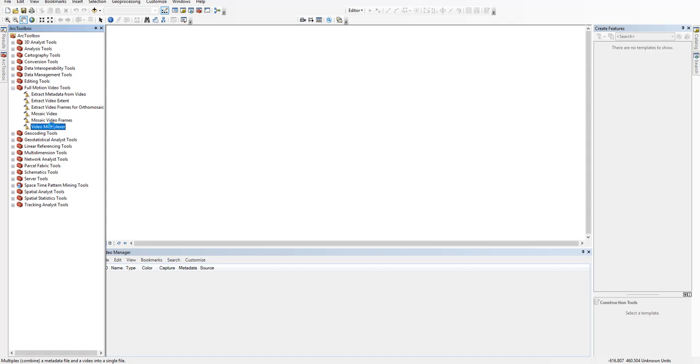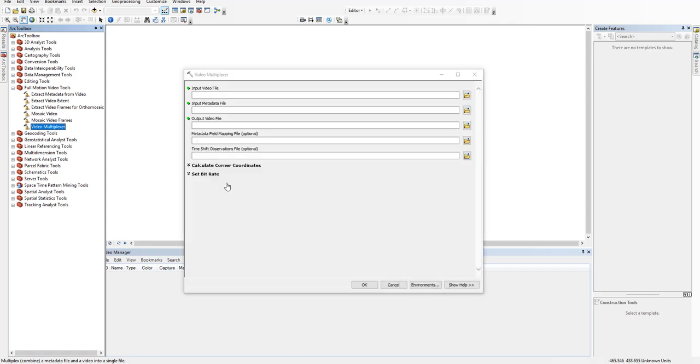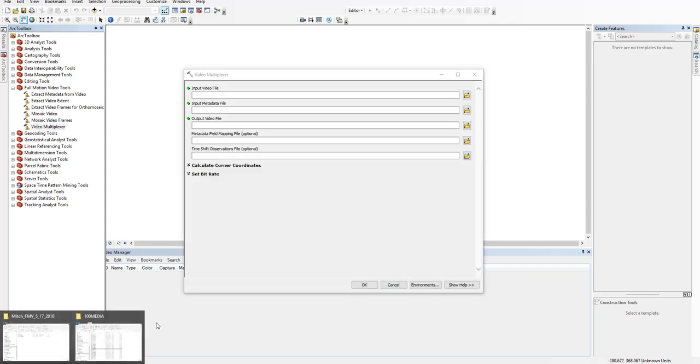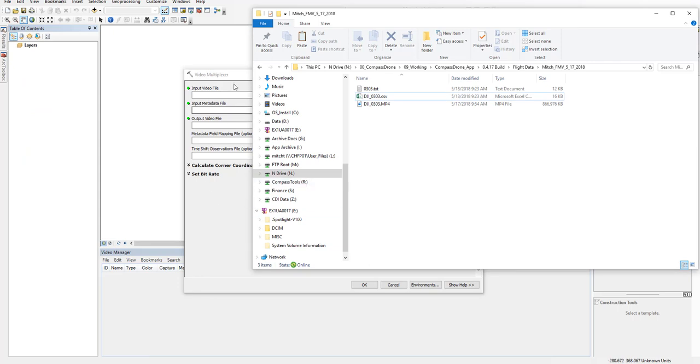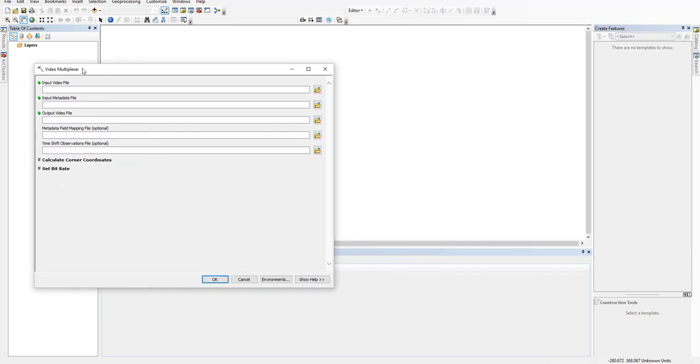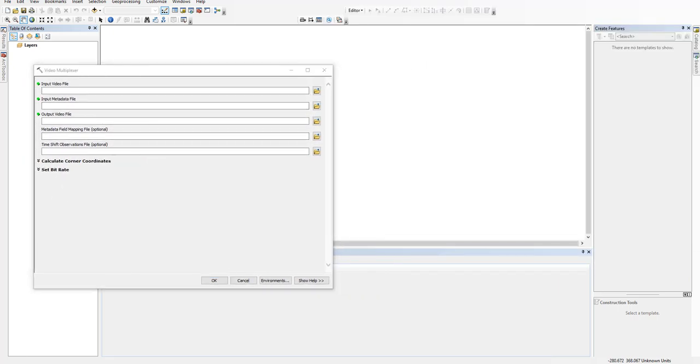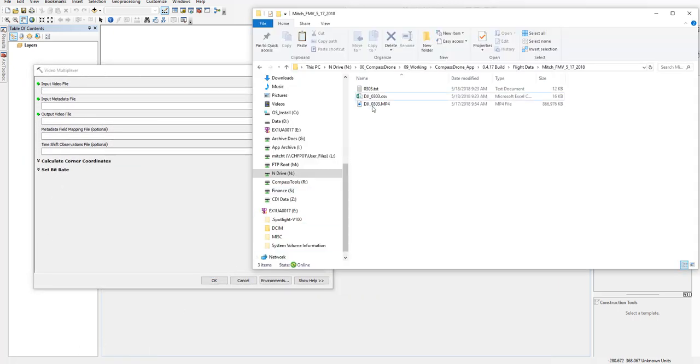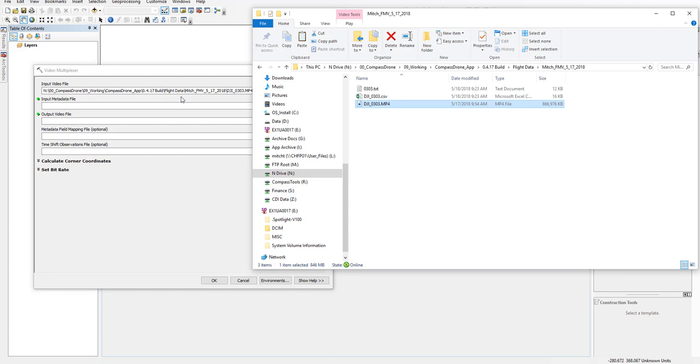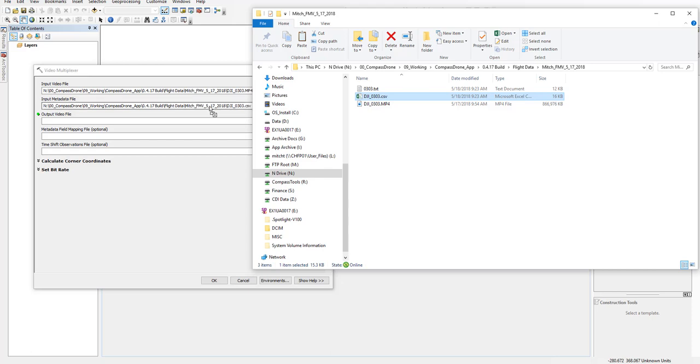We'll go back to that folder, and it's a pretty straightforward drag-and-drop. Put the video here. Put the log here. Either one of these text or CSV logs will work.